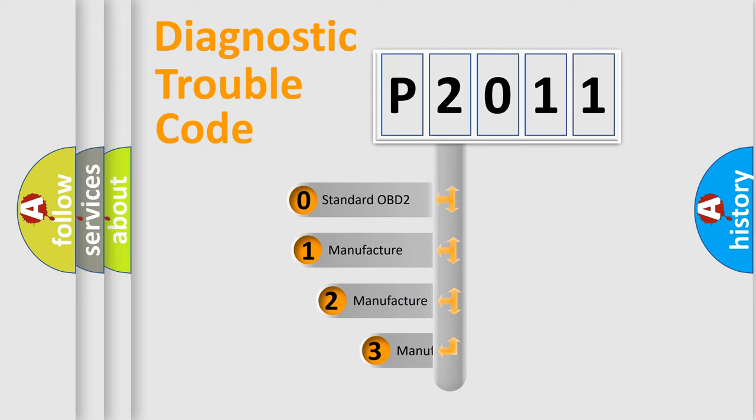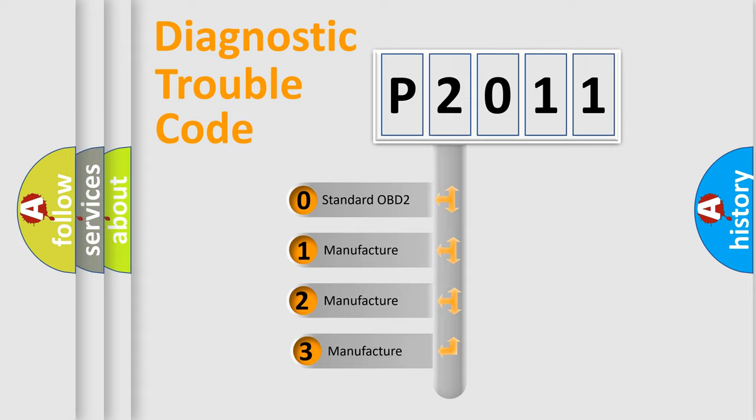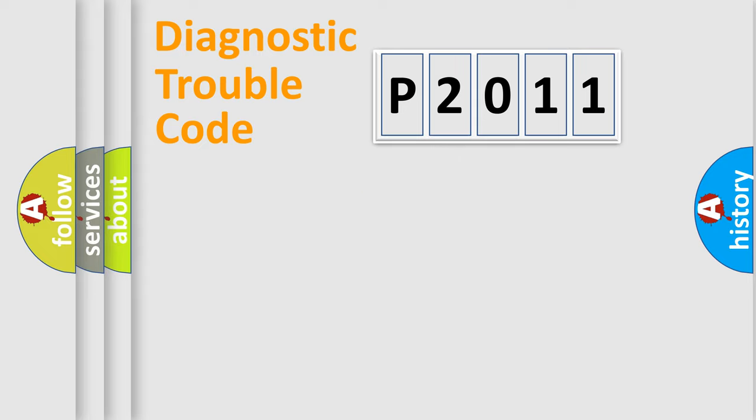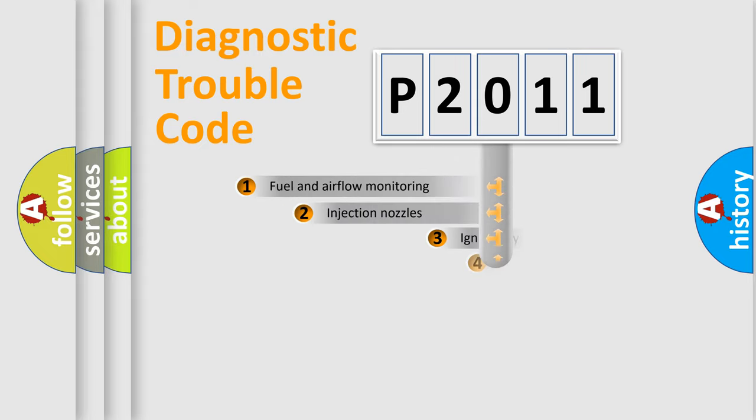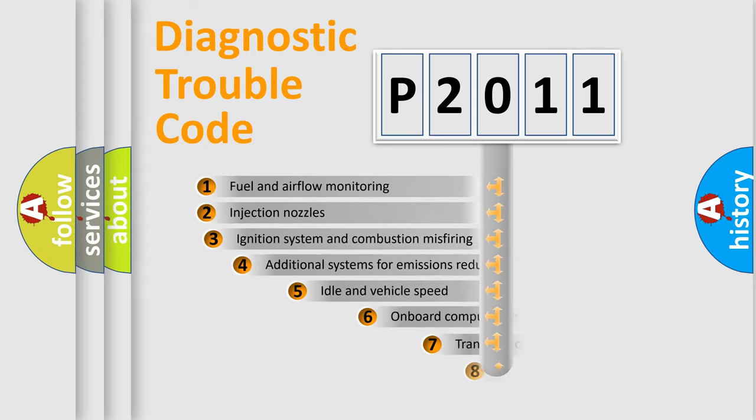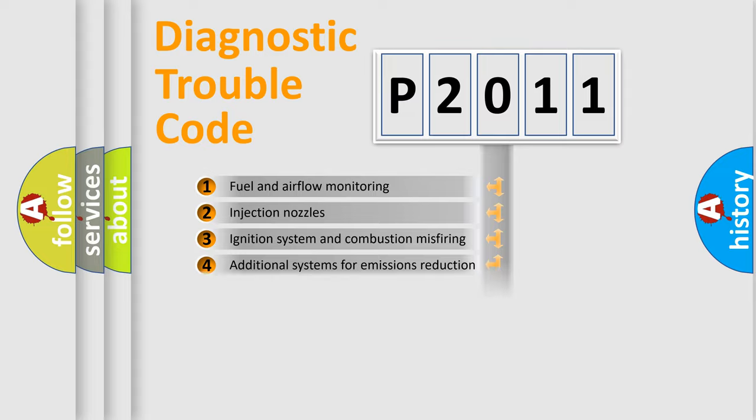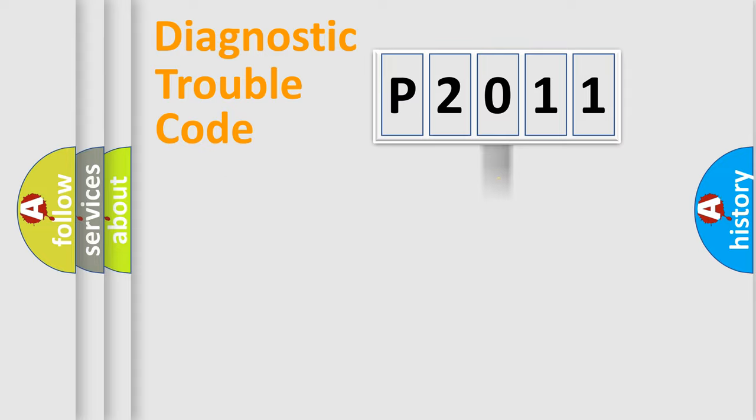If the second character is expressed as zero, it is a standardized error. In the case of numbers 1, 2, or 3, it is a more prestigious expression of the car specific error. The third character specifies a subset of errors. The distribution shown is valid only for the standardized DTC code.